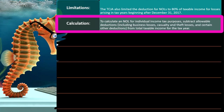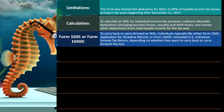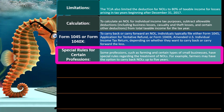To calculate an NOL for individual income tax purposes, subtract allowable deductions — including business losses, casualty and theft losses, and certain other deductions — from total taxable income for the year. To carry forward an NOL, individuals typically file Form 1045 (Application for Tentative Refund) or Form 1040X (amended return). If you have NOLs, it's also worthwhile to use the same tax software from year to year, or enter prior-year information so the software can properly carry it forward. Special rules for certain professions: farming and certain small businesses have special rules — for example, farmers may have the option to carry back NOLs up to five years.